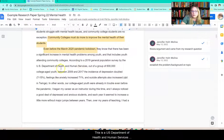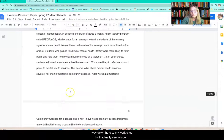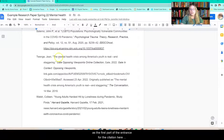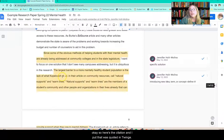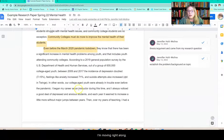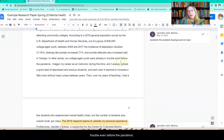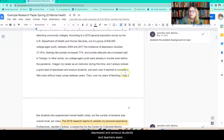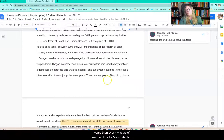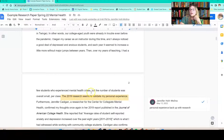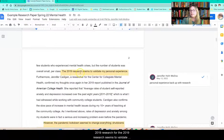That U.S. Department of Health and Human Services study was quoted in Twinge, and if I scroll down to my works cited, I'll actually see Twinge as the first part of that citation. So the citation matches what I put in the paper — just so you can see how to do that. In other words, college-aged youth were already in trouble even before the pandemic. I began my career as an instructor during this time and always noticed a good deal of depressed and anxious students, and each year it seemed to be increasing a little more. Then over my years of teaching, I had a few students who experienced mental health crises, but the number was overall small per class. The 2019 research seems to validate my personal experience.